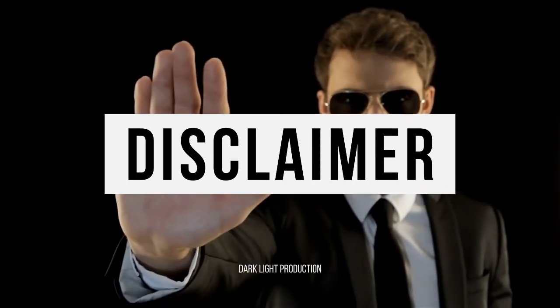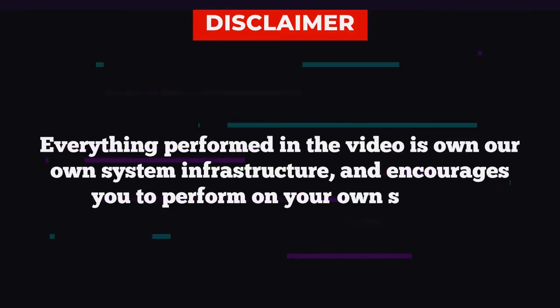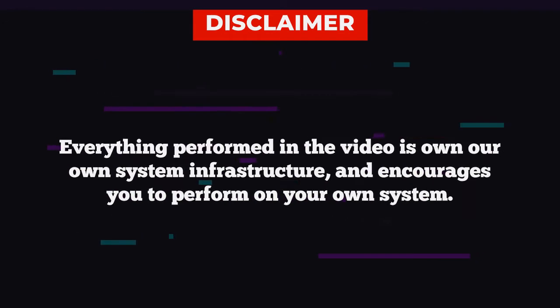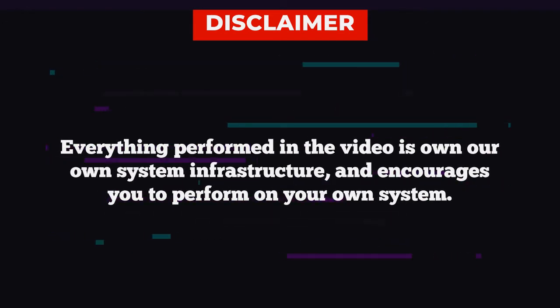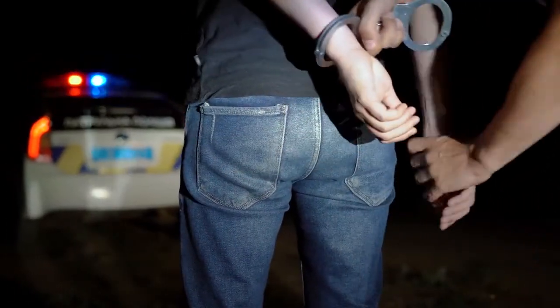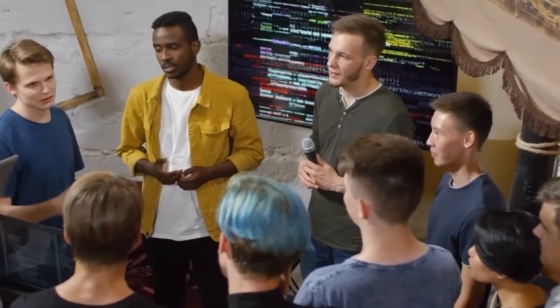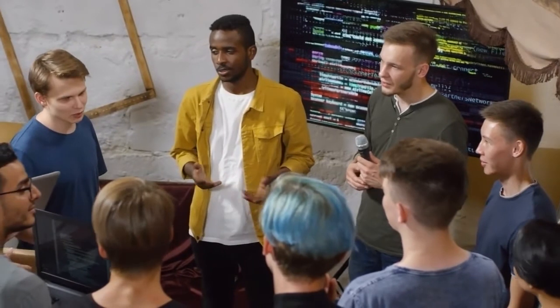Before we begin the video, disclaimer: everything performed in the video is on our own system infrastructure and encourages you to perform on your own system. This video does not encourage any illegal activity and does not take any responsibility, with the intent of the content being only for educational purposes.